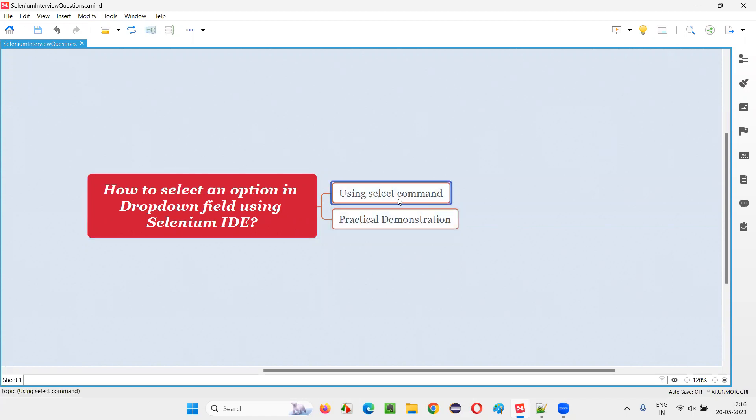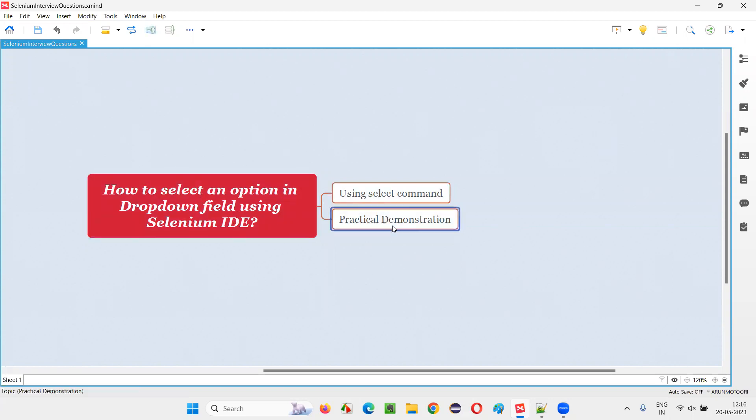In Selenium IDE we have a command known as the select command, using which we can select any option in a dropdown field. Let me practically demonstrate this for you. For that, I'll open the browser.